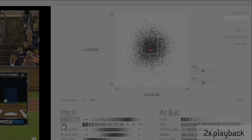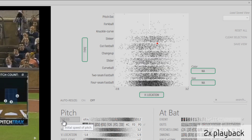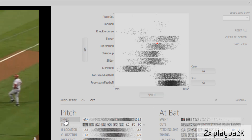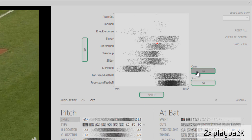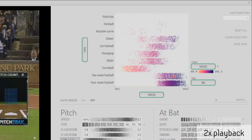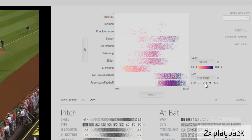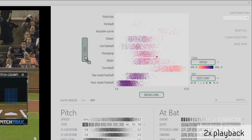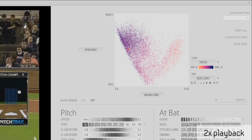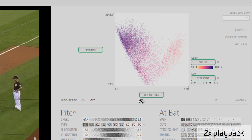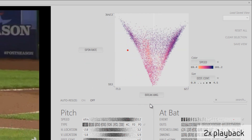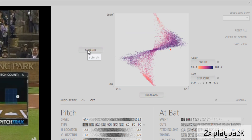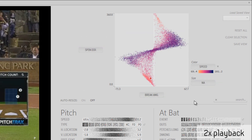The top right corner of the interface contains the multi-attribute grid, which by default shows the horizontal and vertical location of each pitch, but can be customized to show the interactions between the different metadata attributes by dragging different attributes to each of the axes, as well as to the color and size controls.